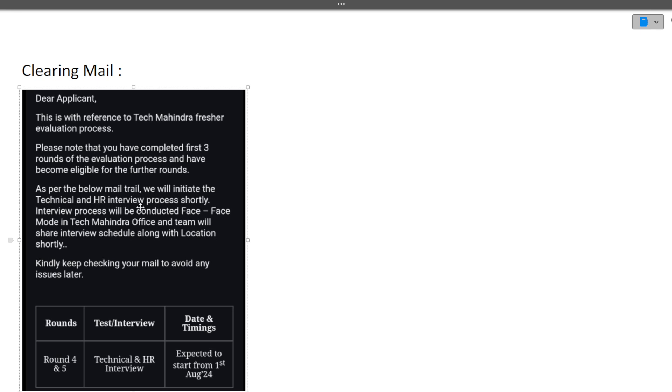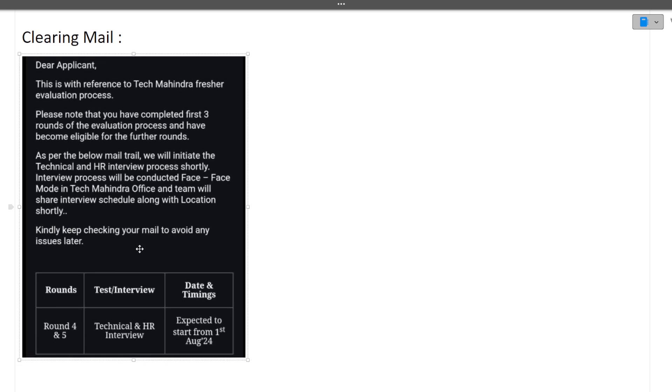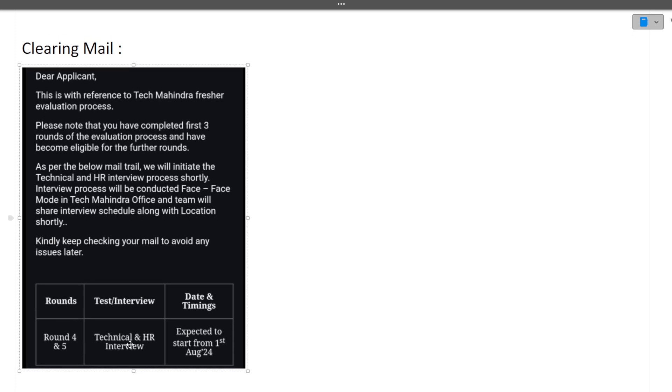It means that round 3 is also cleared. As per the mail, they will initiate the technical and HR interview process shortly. The interview process will be conducted face to face in Tech Mahindra office. The team will share the interview schedule along with the location shortly.